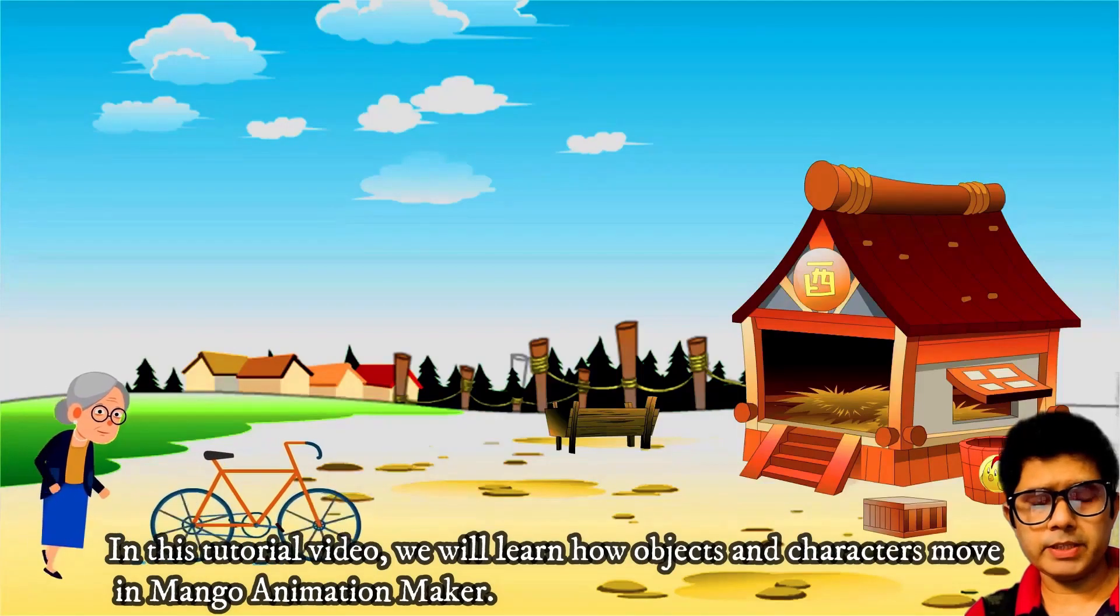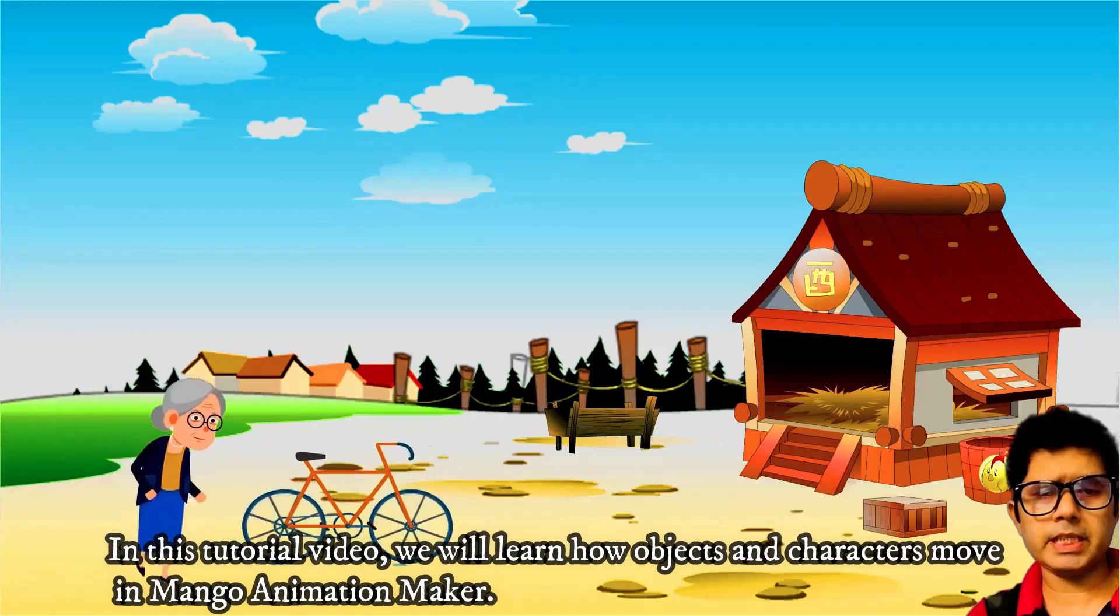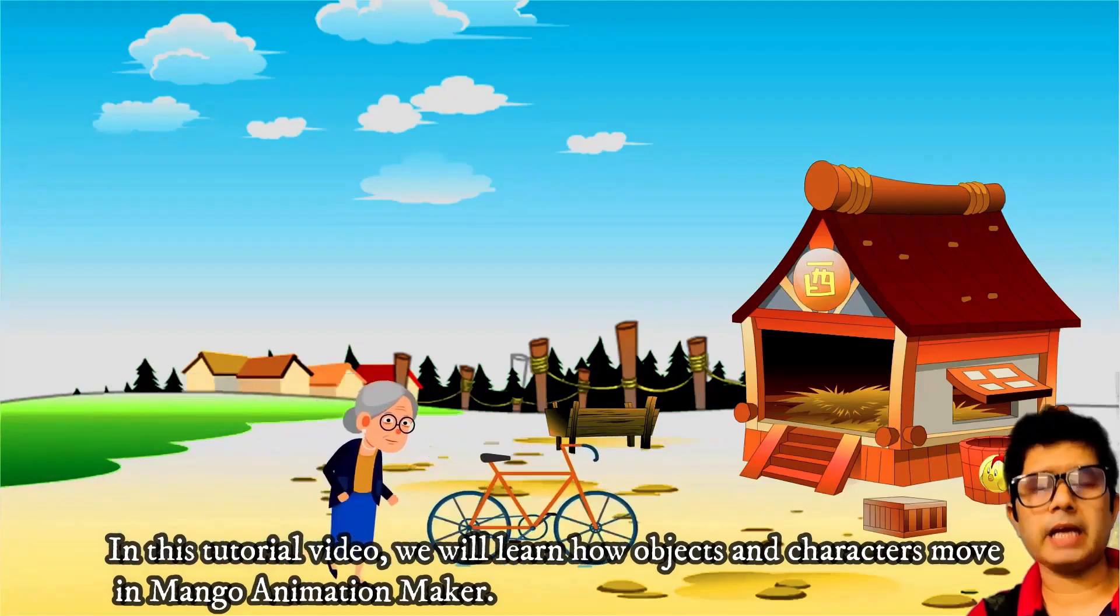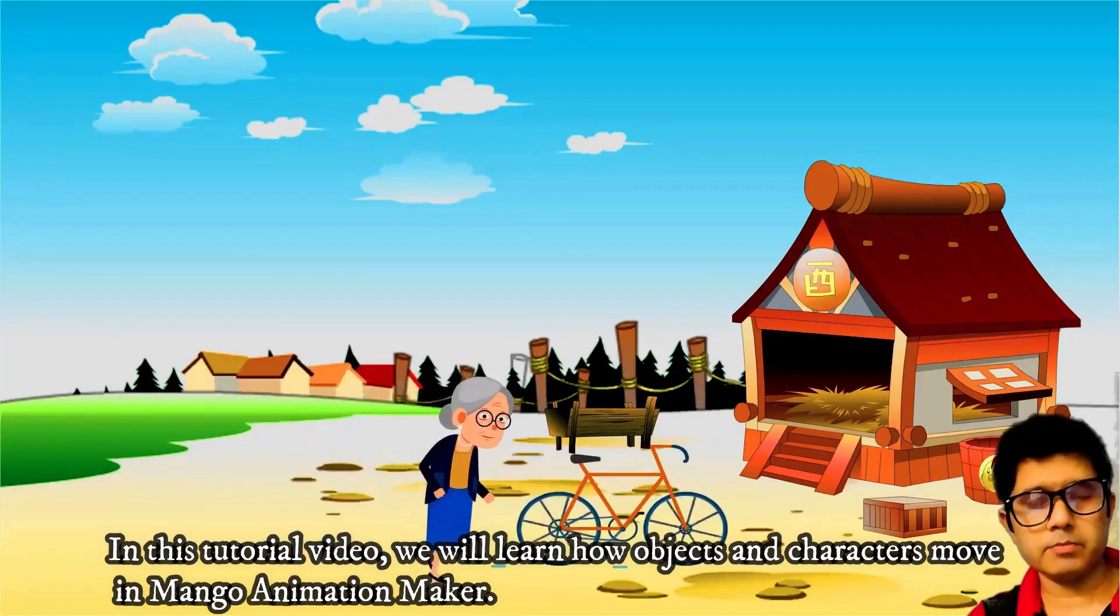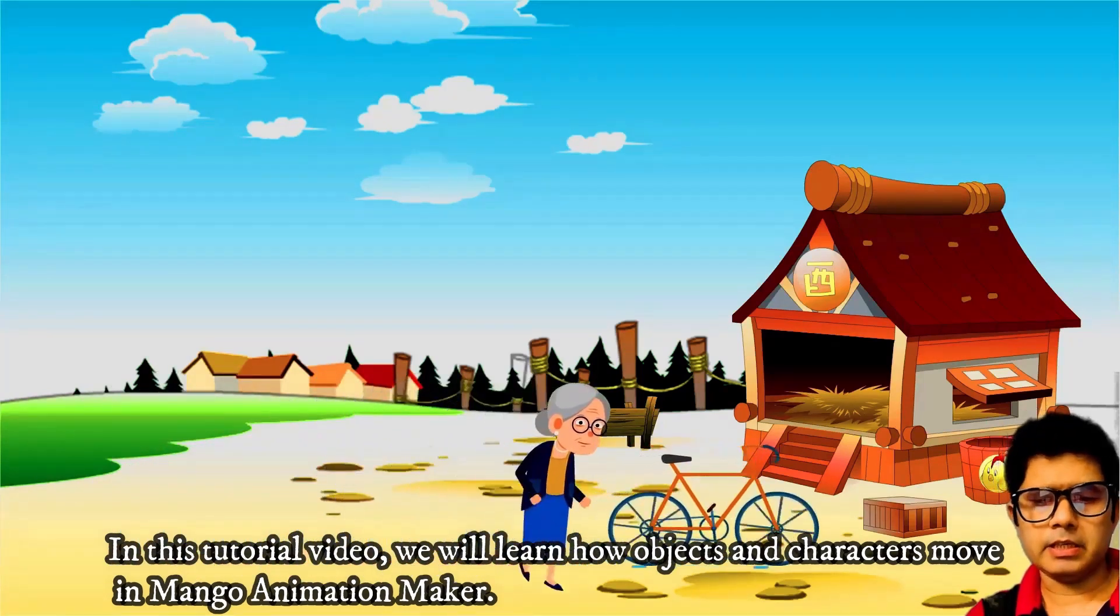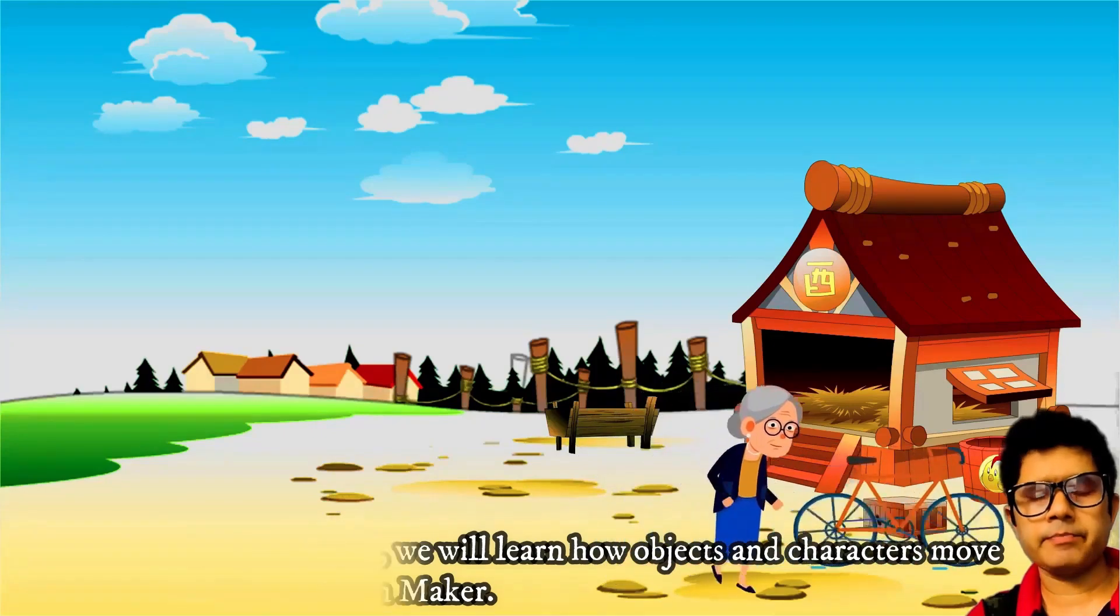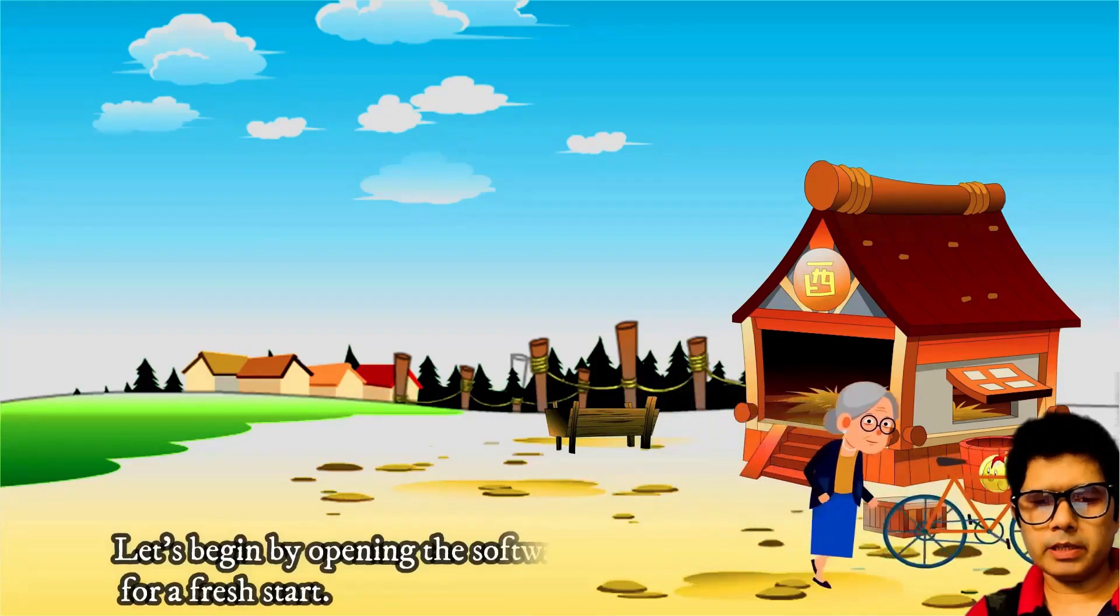In this tutorial video, we will learn how objects and characters move in Mango Animation Maker. Let's begin.